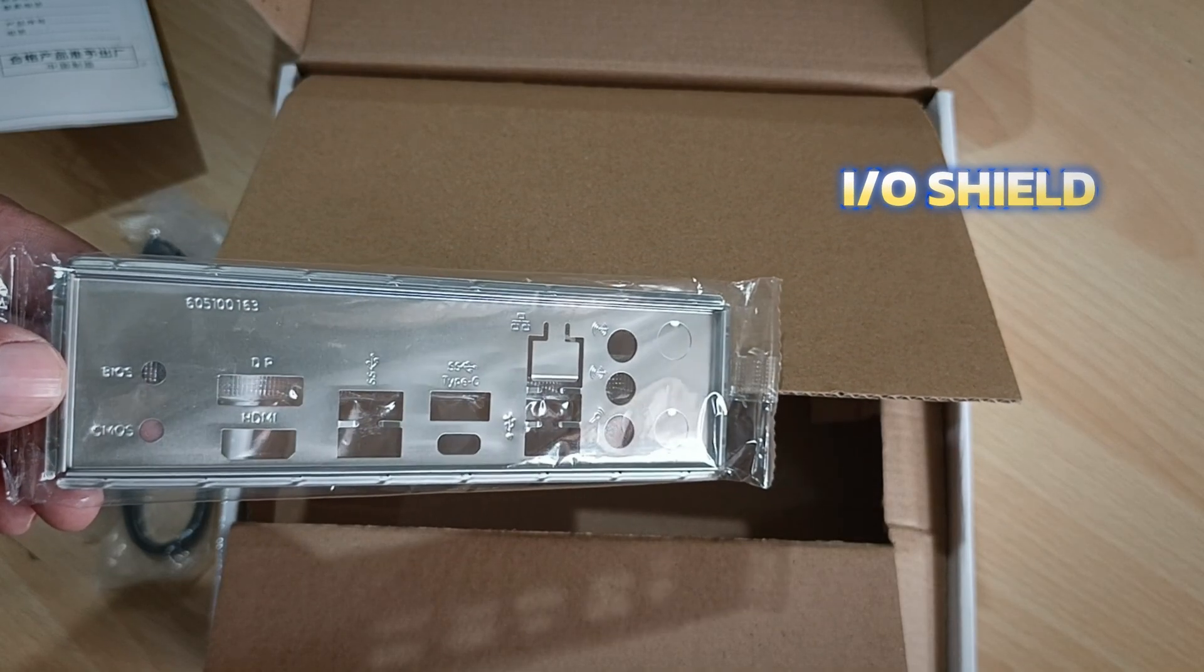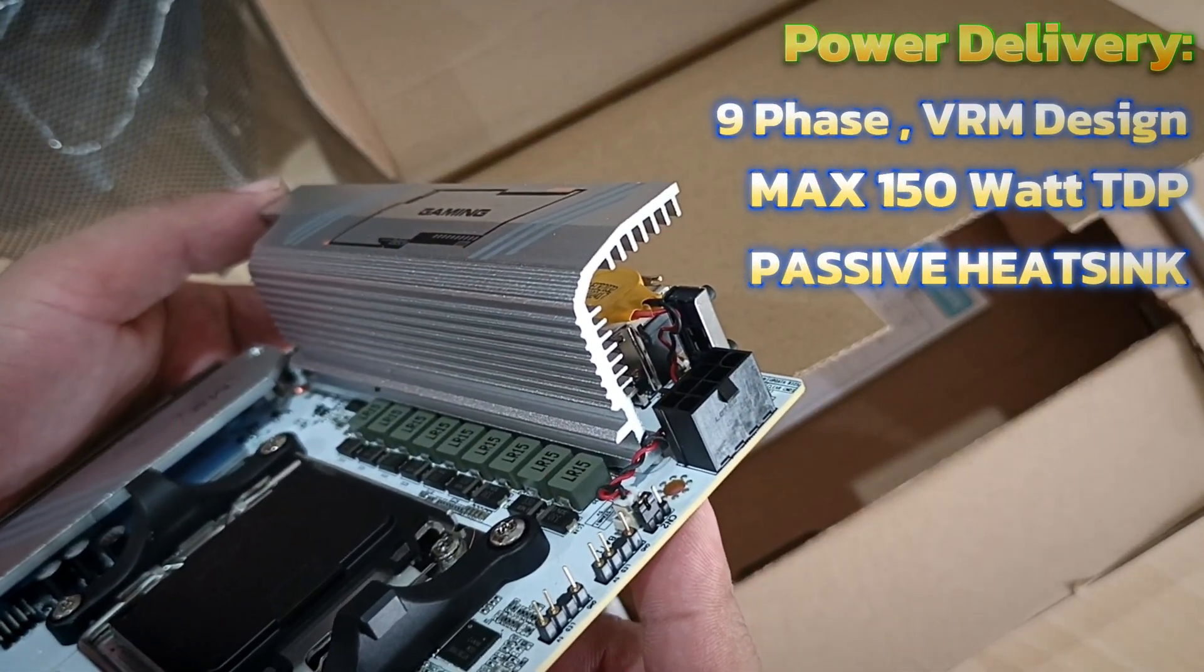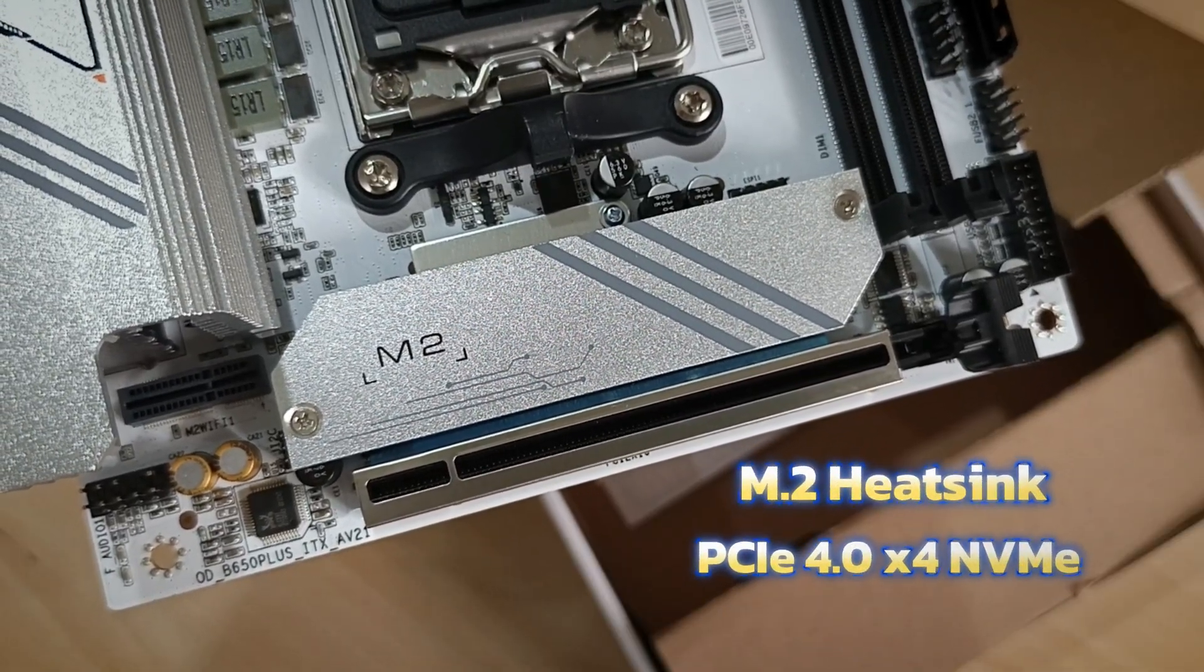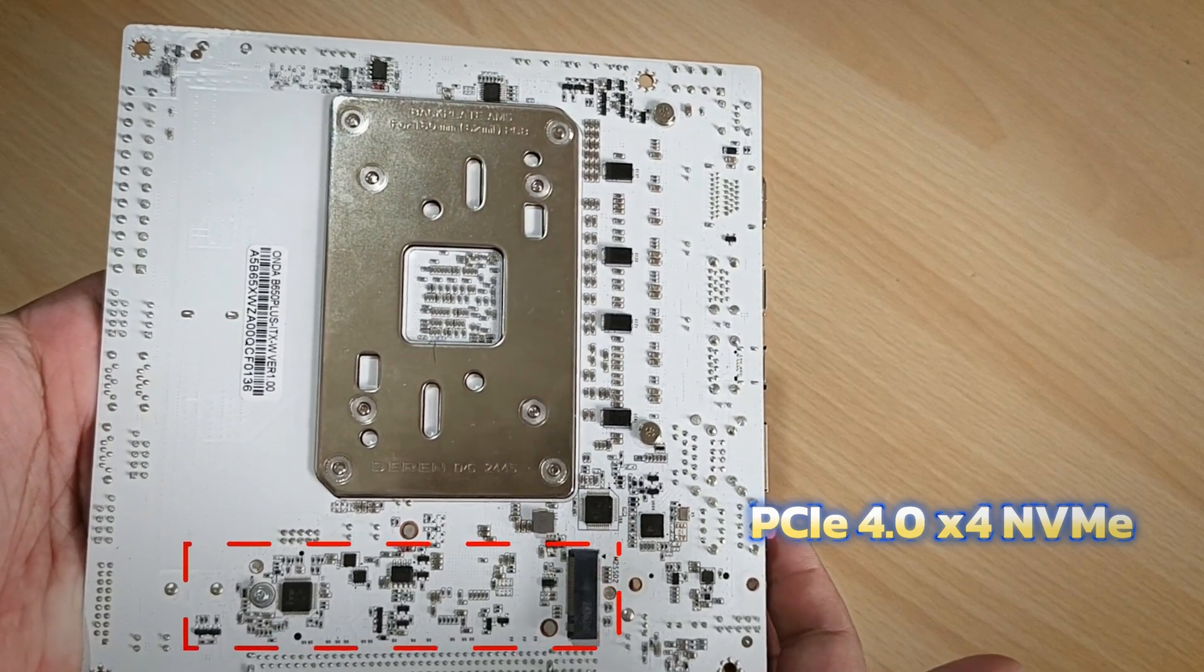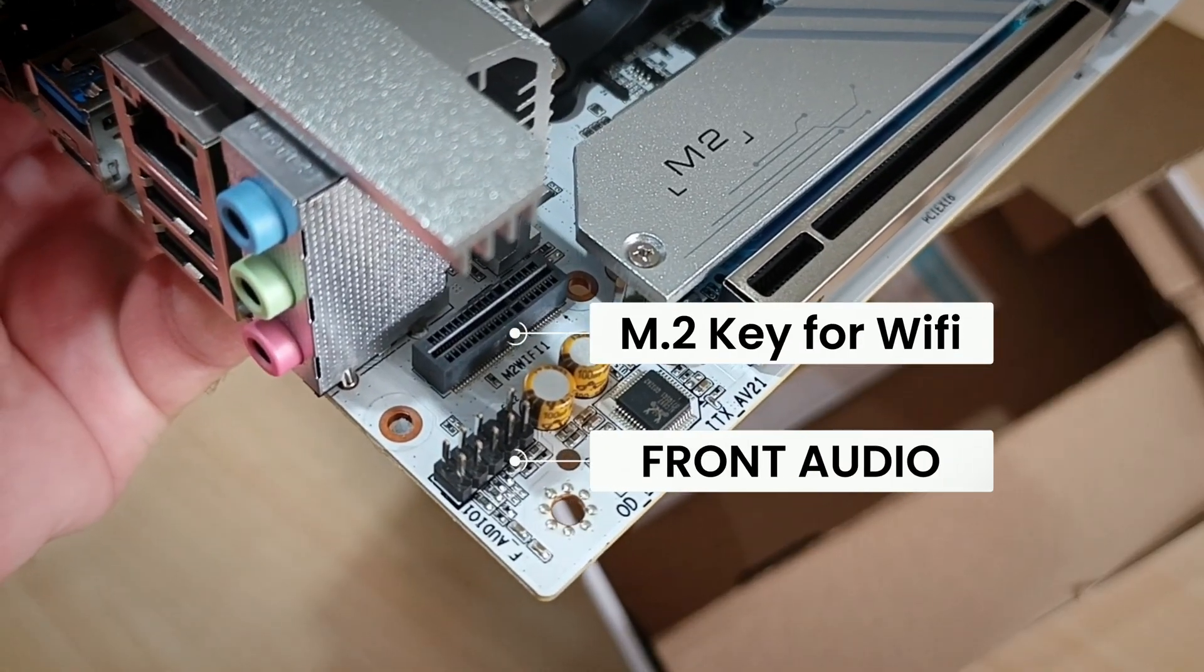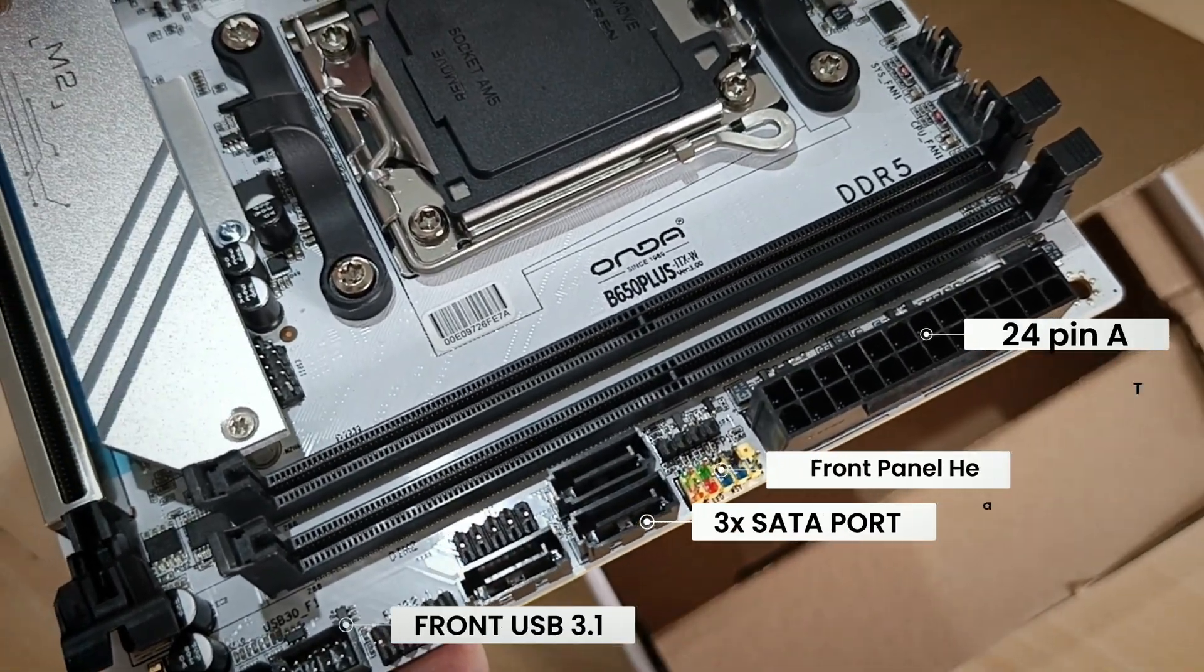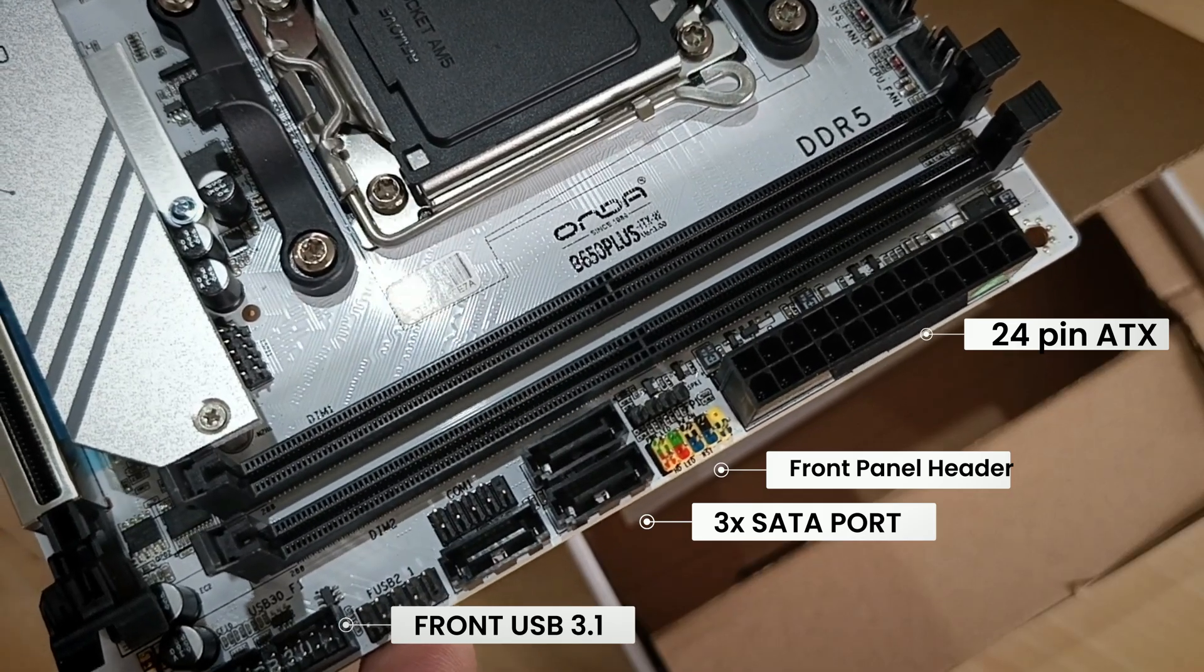One standout feature of this little board is its passive VRM heat sink, capable of delivering up to 150 watts. The main M.2 NVMe slot comes with a heat sink pre-installed, and there's a second M.2 slot on the back for additional storage. You also get an M.2 key slot for Wi-Fi modules, so you can easily add wireless connectivity using external antennas.